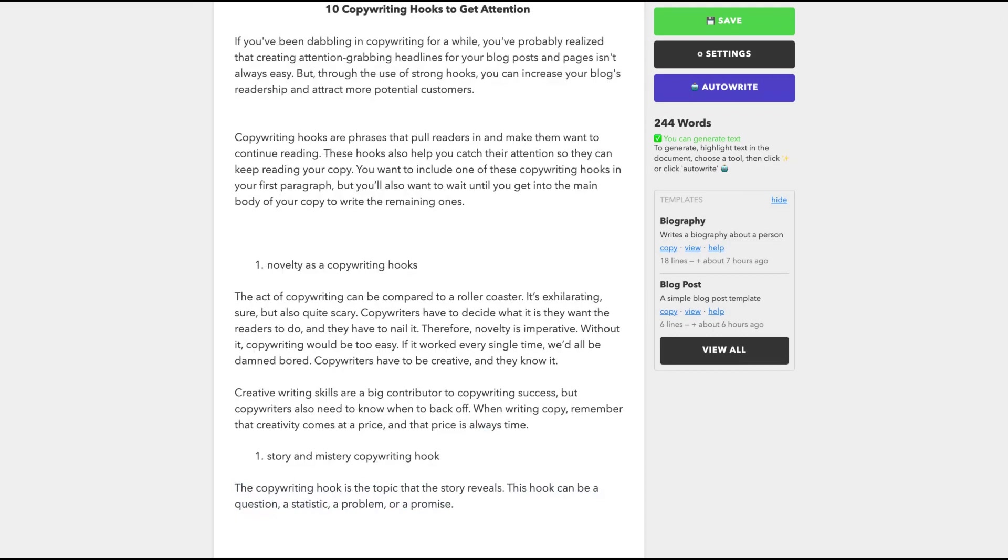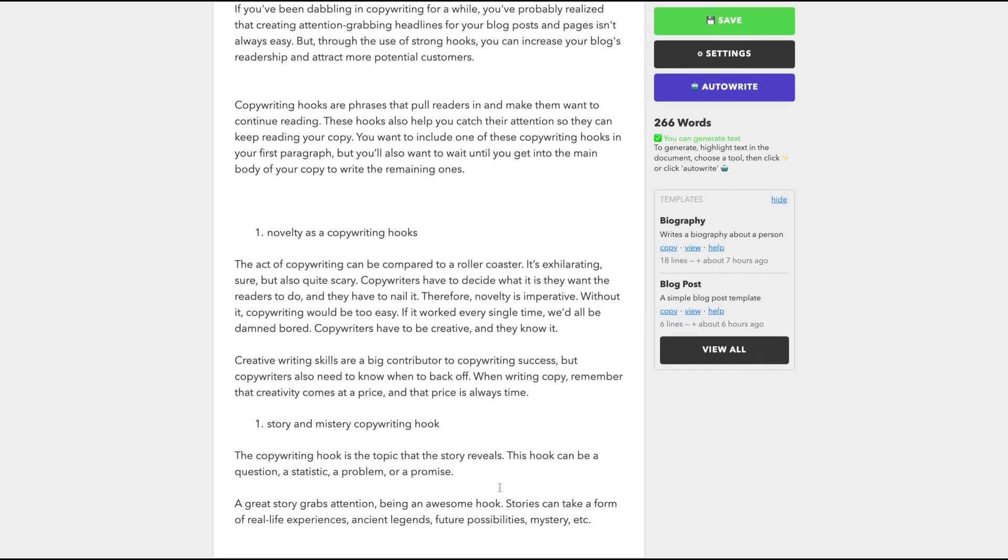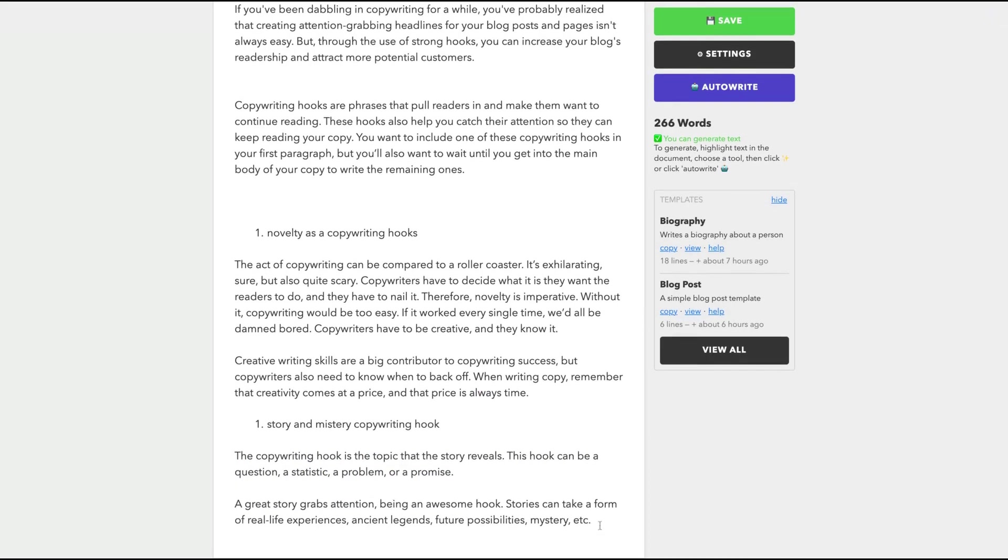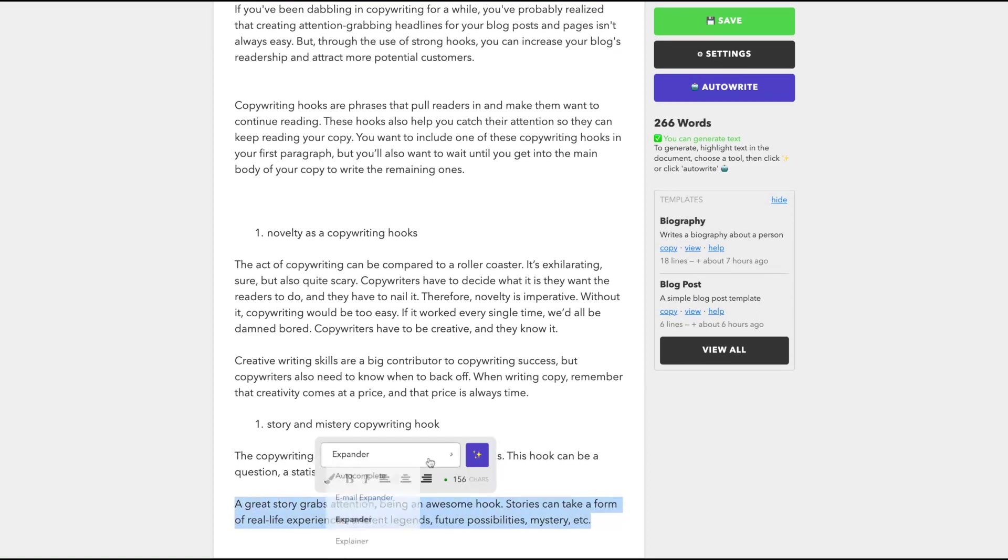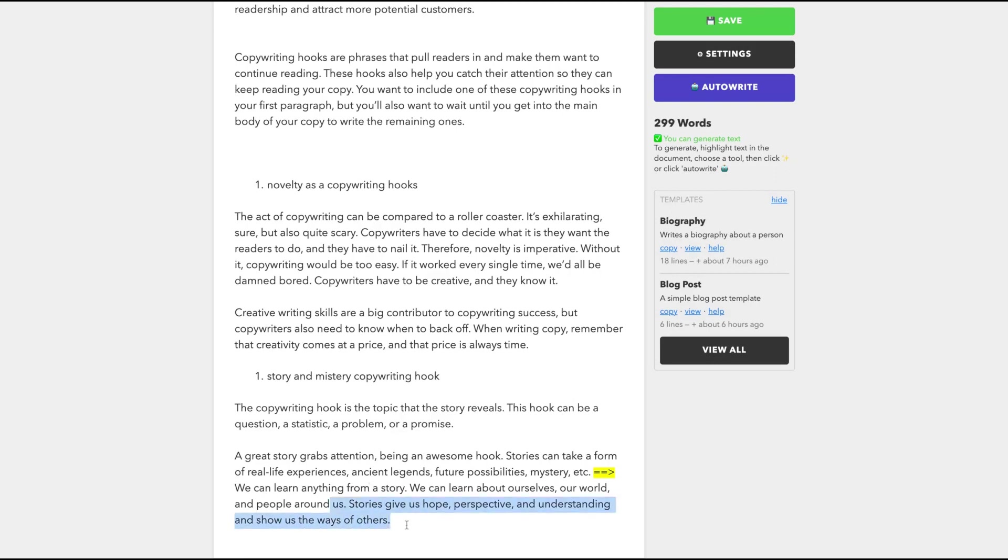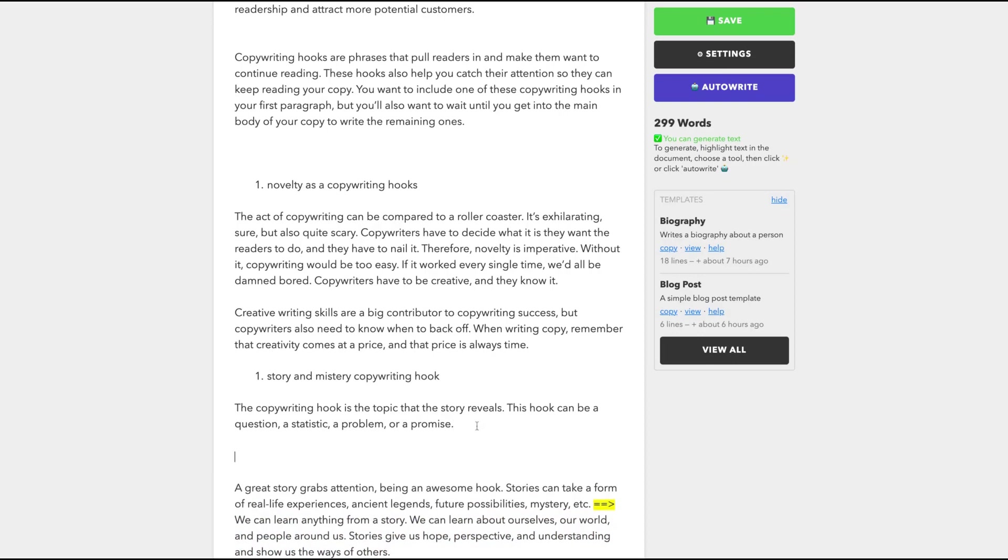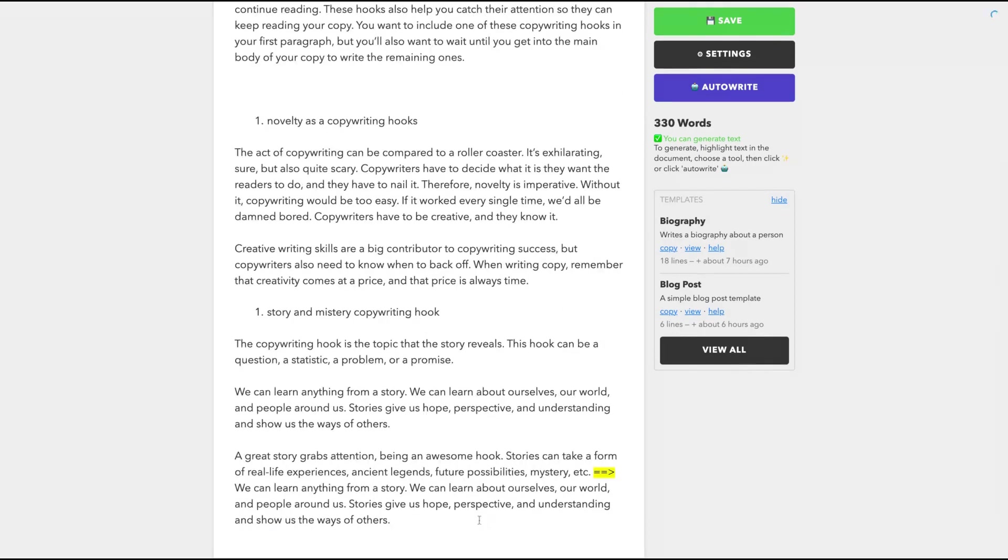But let's try to give them more information. I wrote a great story grabs attention, being an awesome hook. Stories can take the form of real life experience, ancient legends, future possibilities, mystery, et cetera. And I'm going to click on the expander. So now they gave me we can learn anything from a story. We can learn about ourselves, our world and people around us. Stories give us hope, perspective, understanding, show us the way of others. It's good, so we can just keep it here and keep writing.